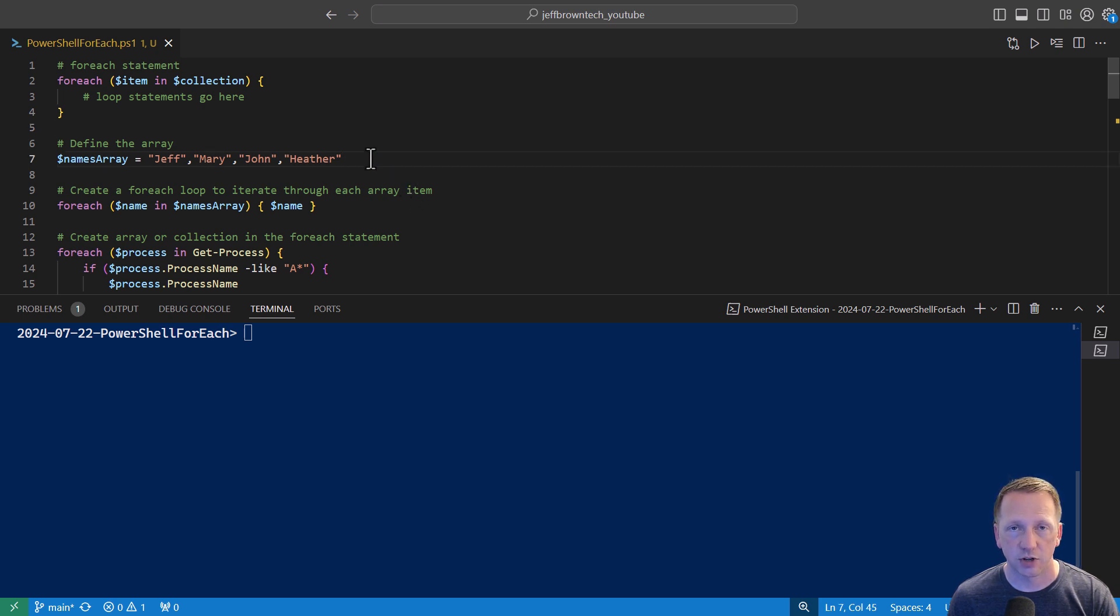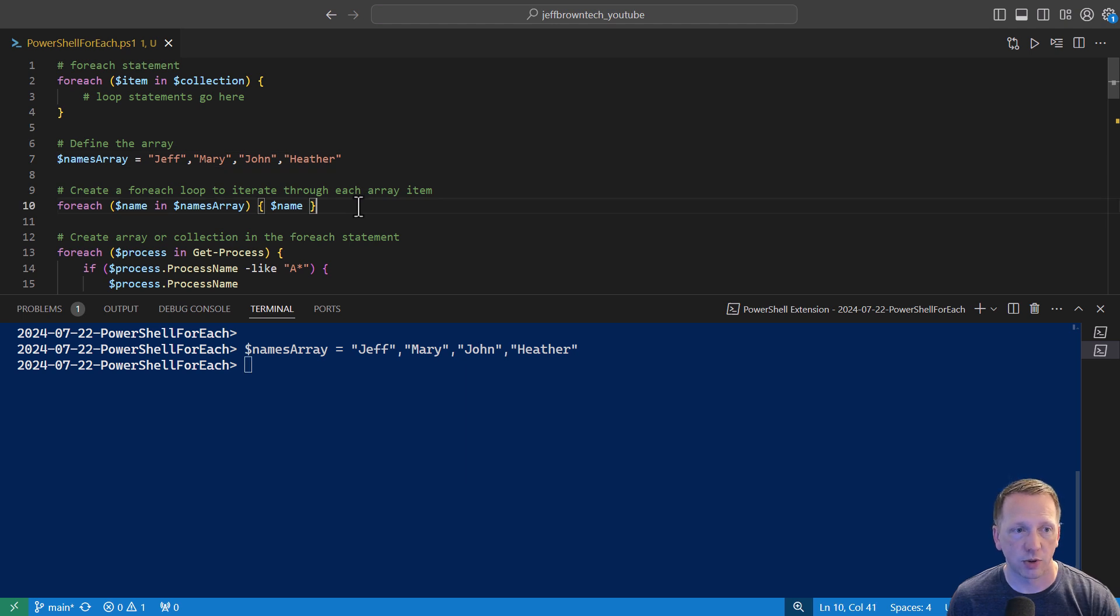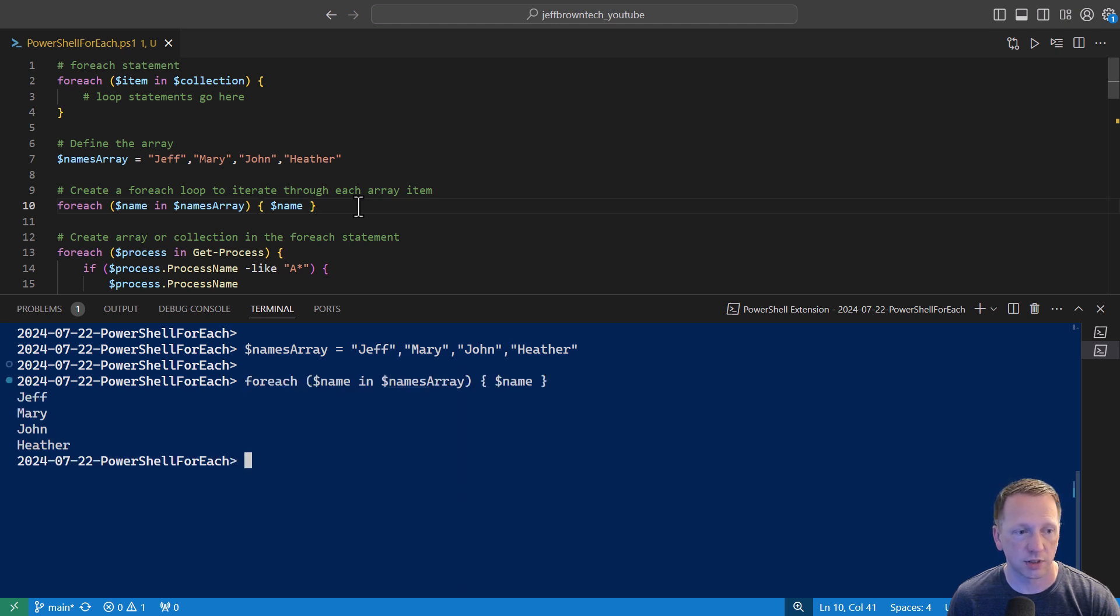Let's go ahead and see an example. Here on line 7, I'm defining an array called NamesArray, and it has four different names in it. So we'll go ahead and get this into our session. And then on line 10, we have our forEach statement defined. We're saying forEach name in NamesArray. And then inside of our script block, we're just outputting the current item in our collection using $NAME. If we go ahead and run this, we can see each name output to the screen.